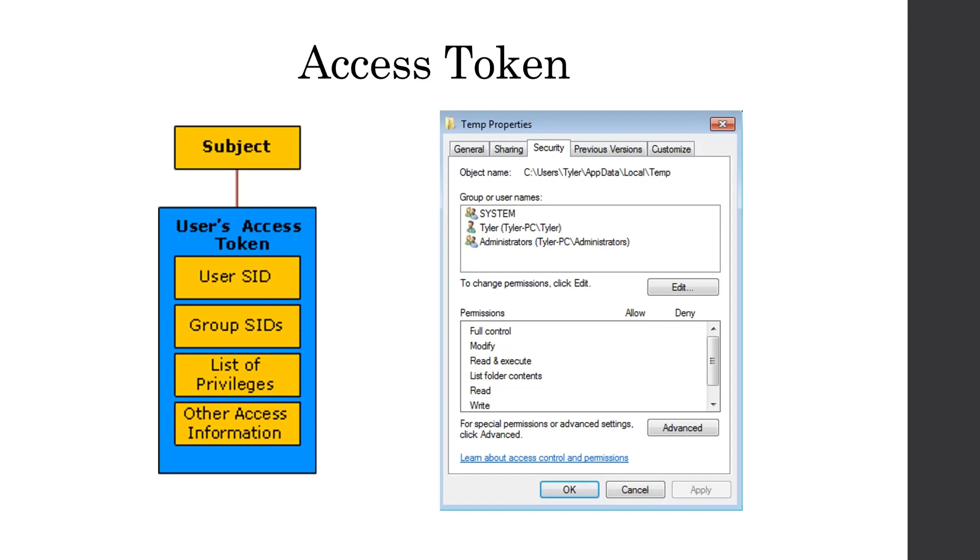So when a user tries to access a securable object, such as a folder, which I have on the right, I have the temp directory, it will apply this access token and look at the user SIDs, the group SIDs, and the list of privileges in order to determine what operations can be done on the securable object.